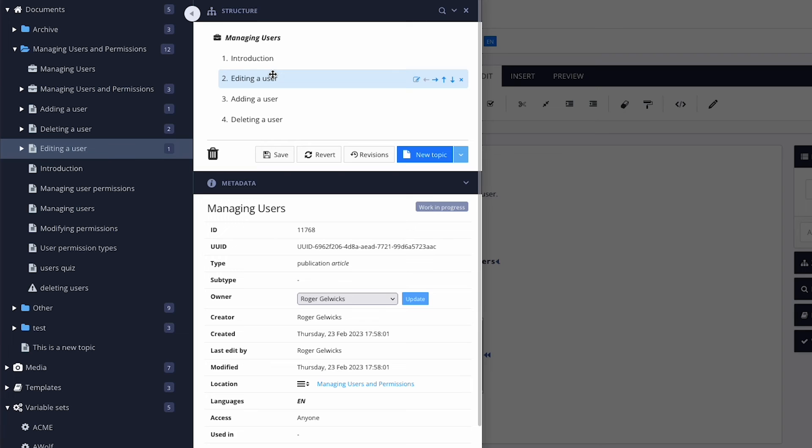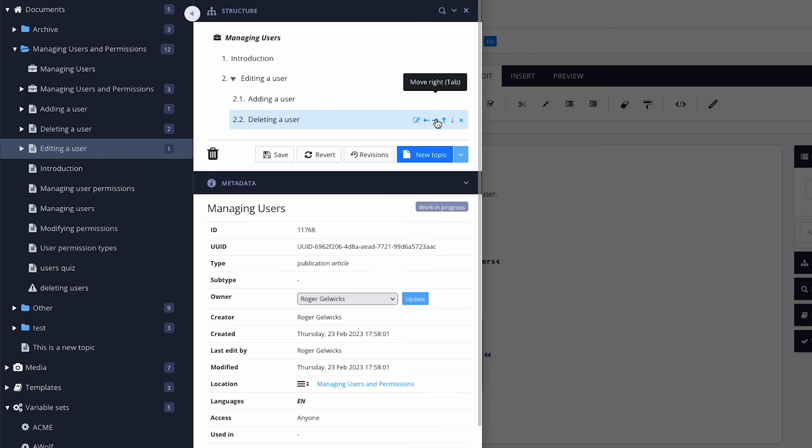You can use the arrows to nest topics within other topics, creating subtopics. When you're finished, save the publication structure.